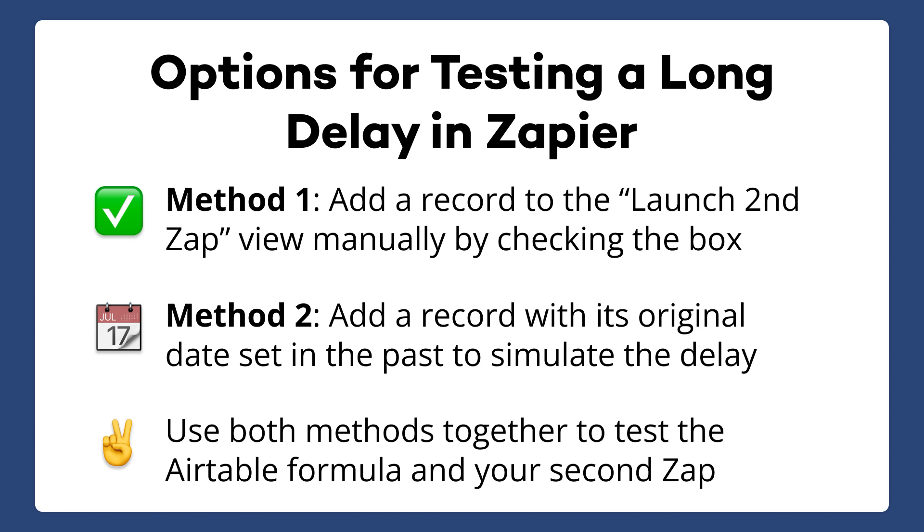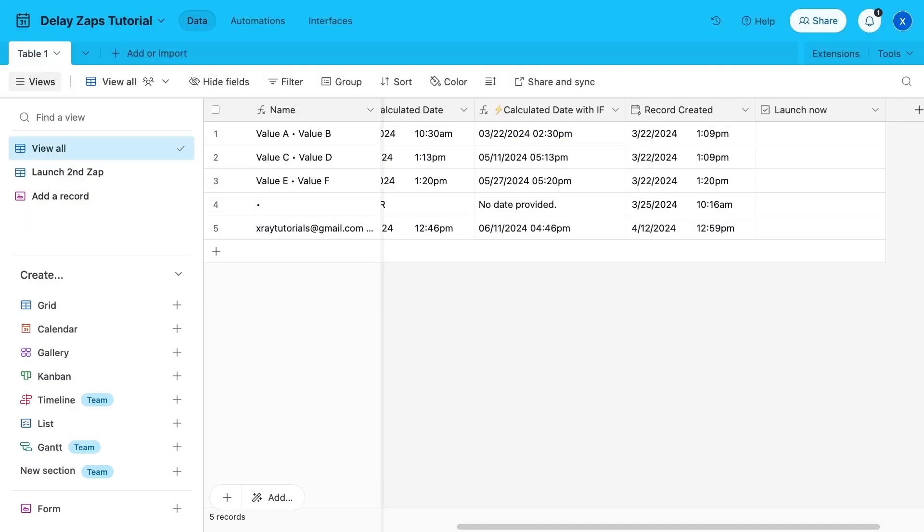Your second option is to create a record with its original date set in the past. For example, that would mean making a record with its original date set to 60 days ago. That will confirm that the formula works, but you may need to create fake test data if you don't have data created at exactly the right time. Just to be safe, I'll test the Zap with both methods. So to test it both ways, I'll start by checking the box on one of my test records. That will instantly make it appear in the Launch Second Zap view.